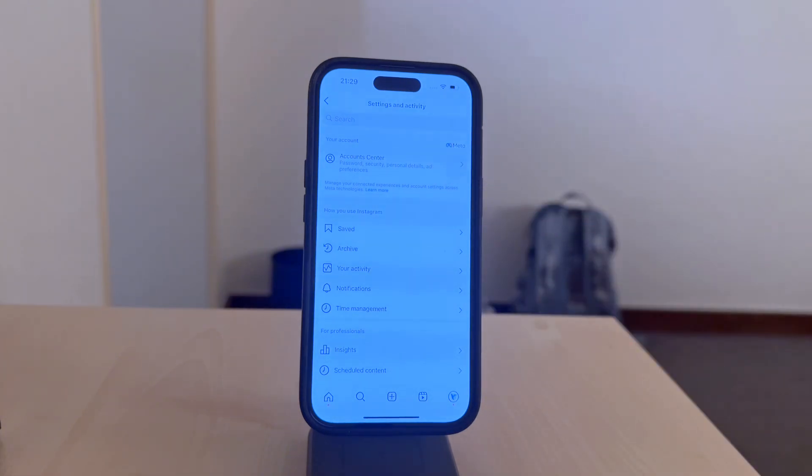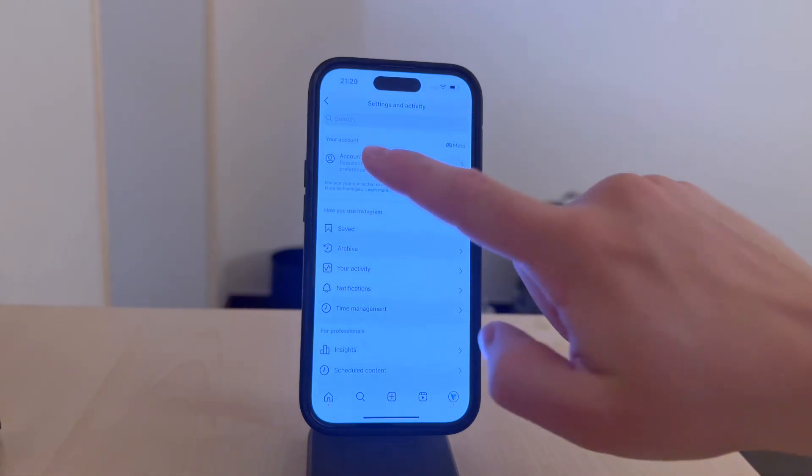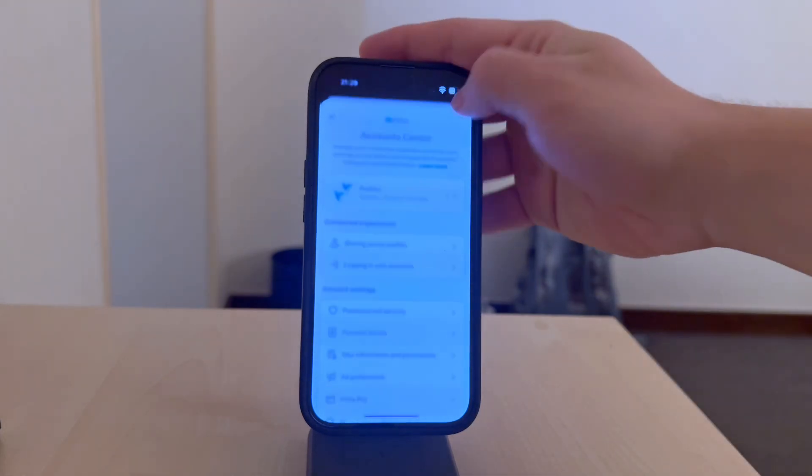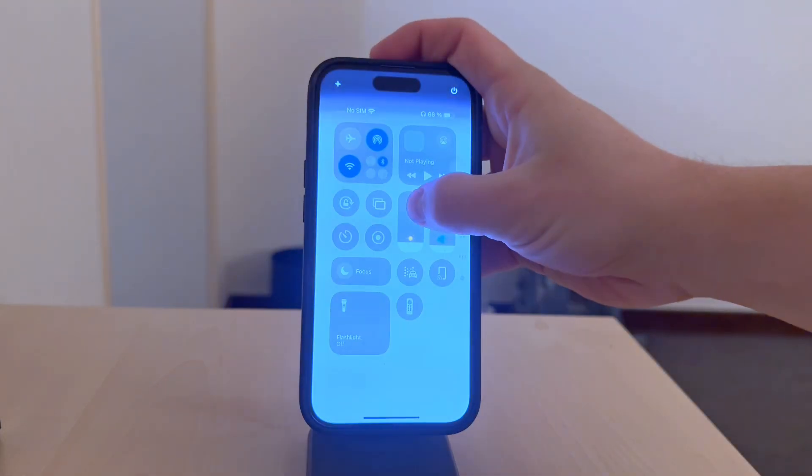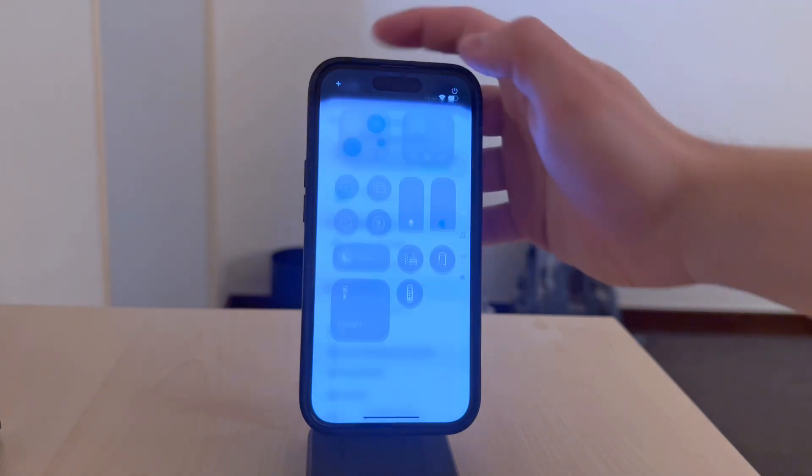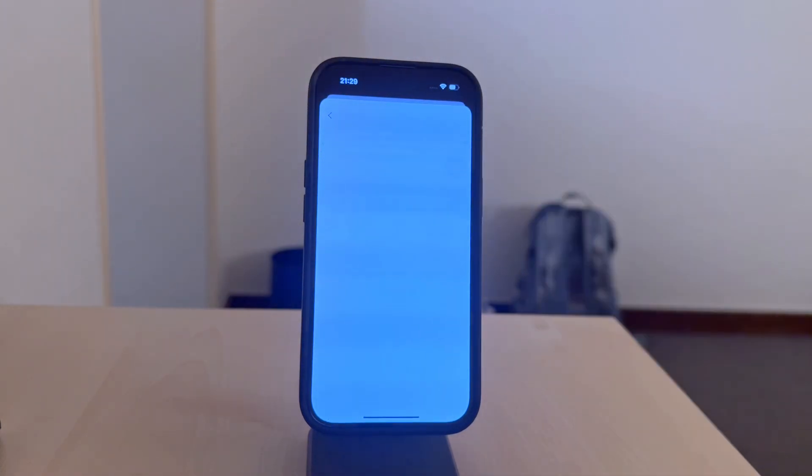Essentially, you want to get in the account center from Meta. Keep in mind that Facebook and Instagram tend to reorganize their menus quite often, so it might happen that things look slightly different from what you're seeing here. But of course, it's all there.